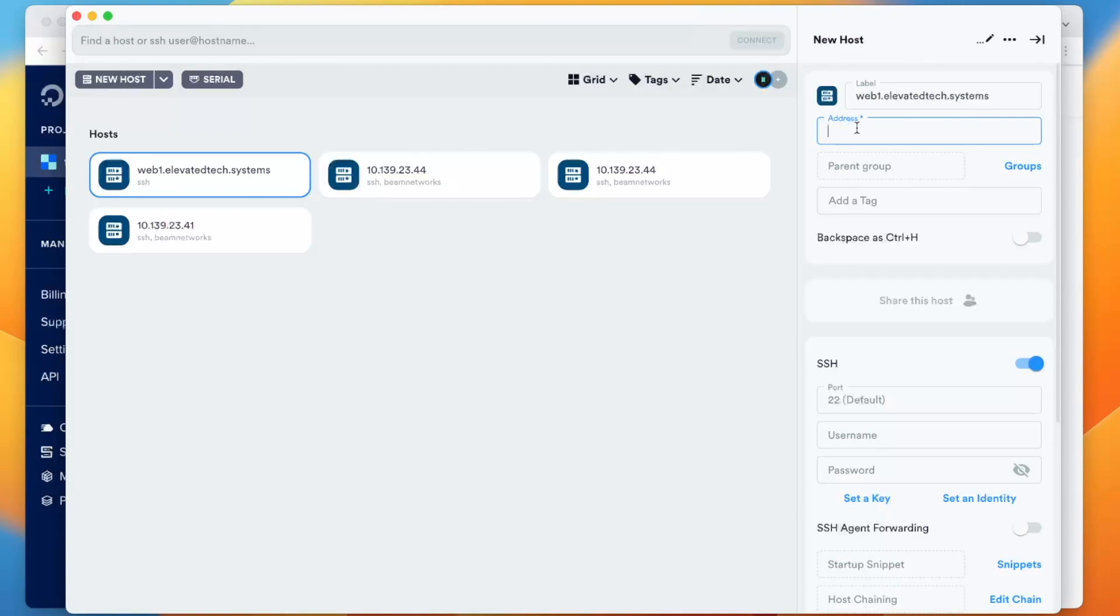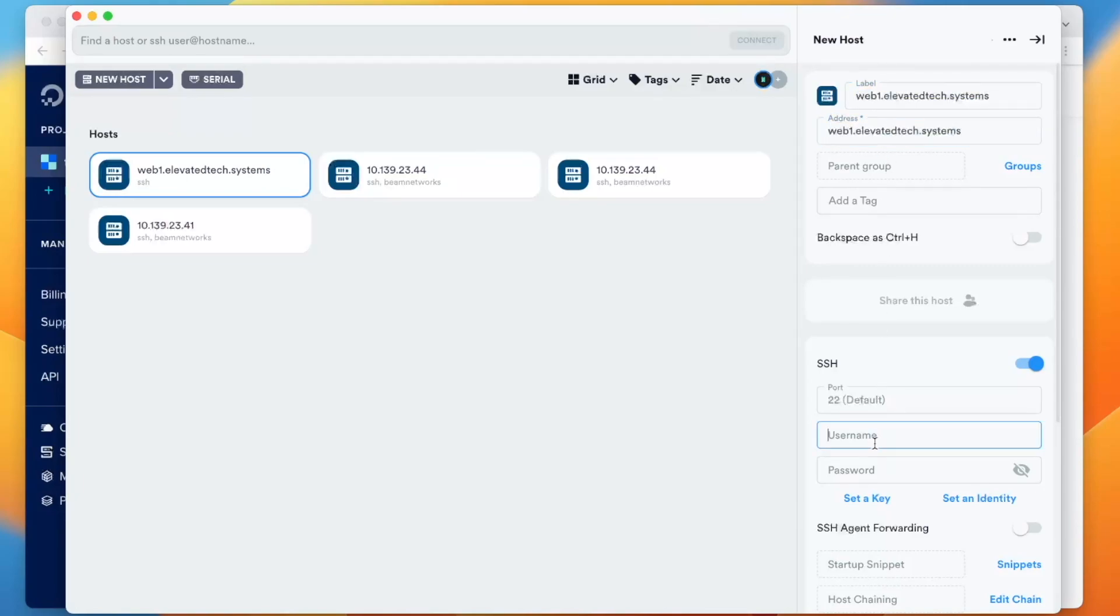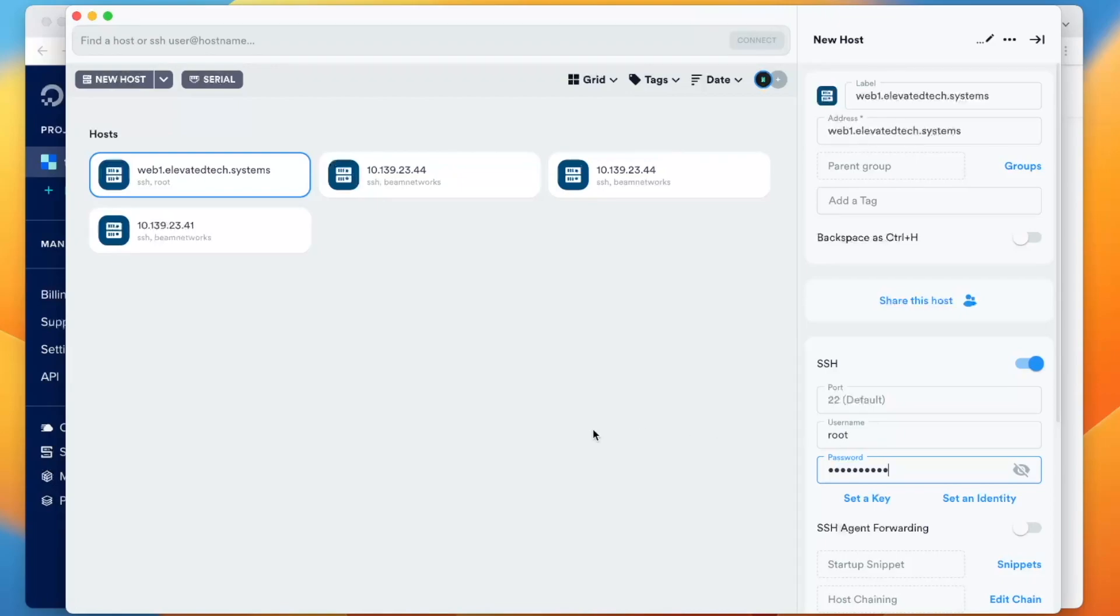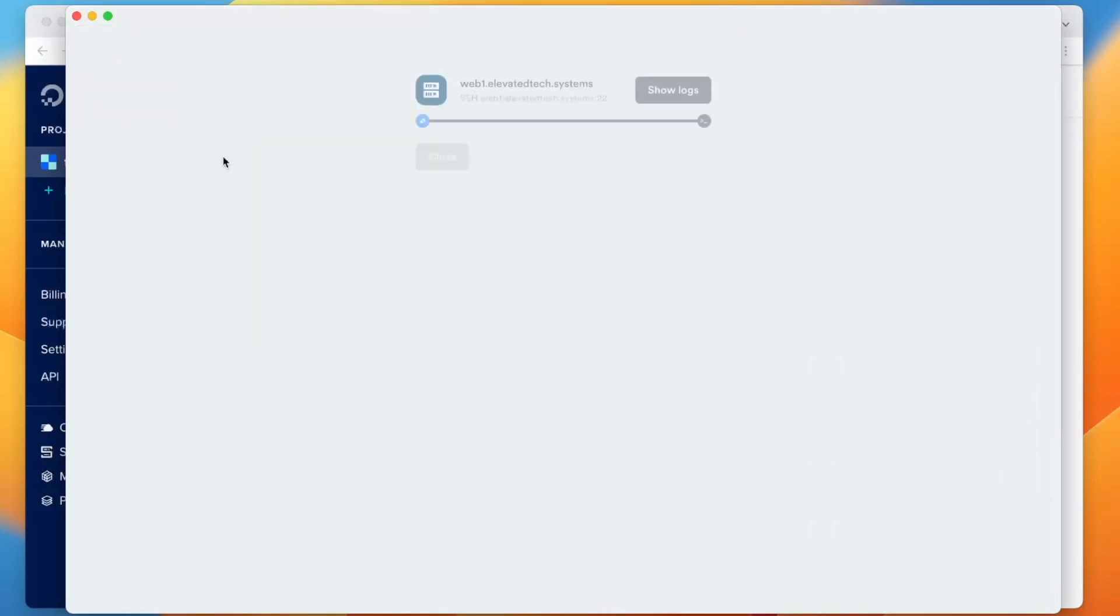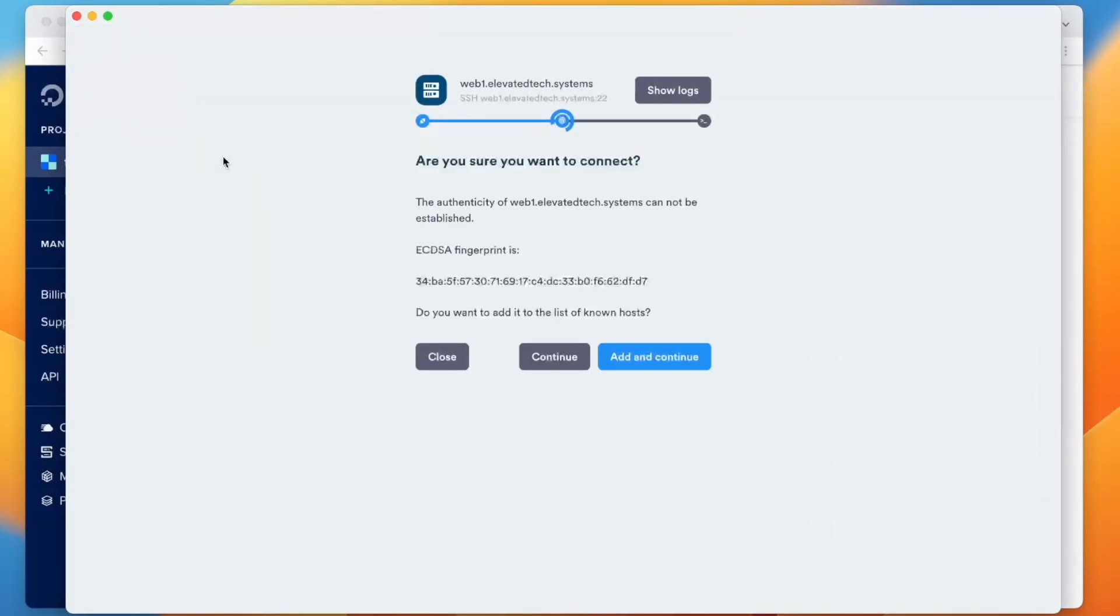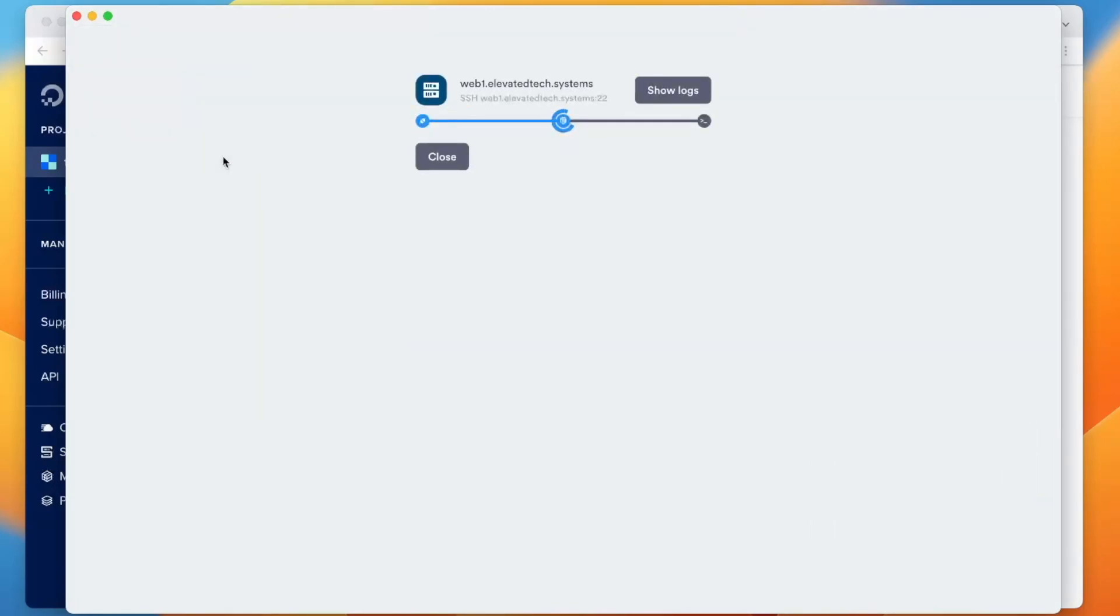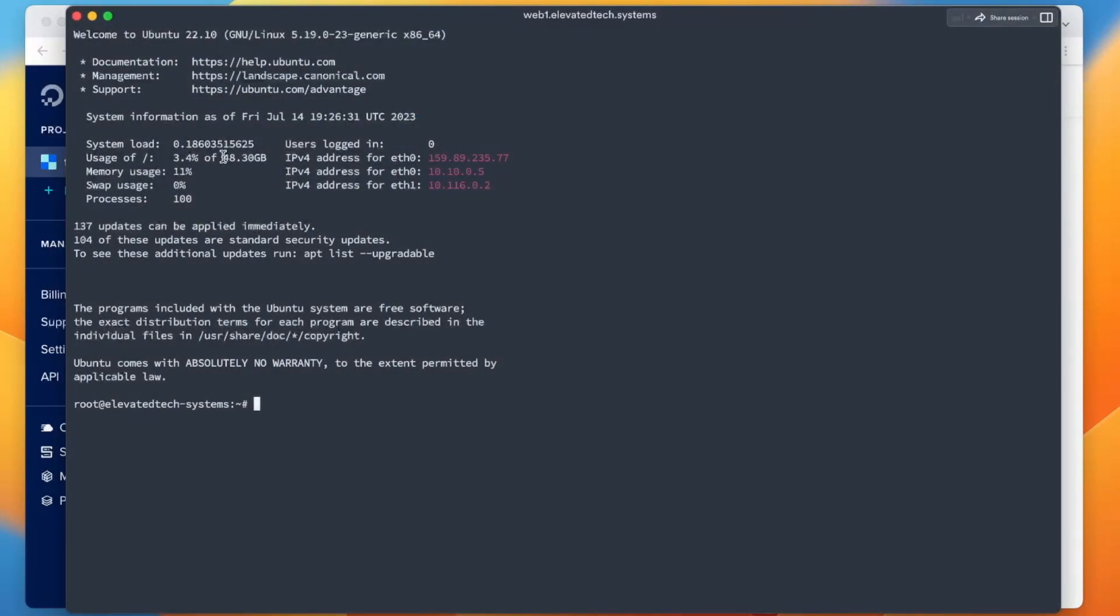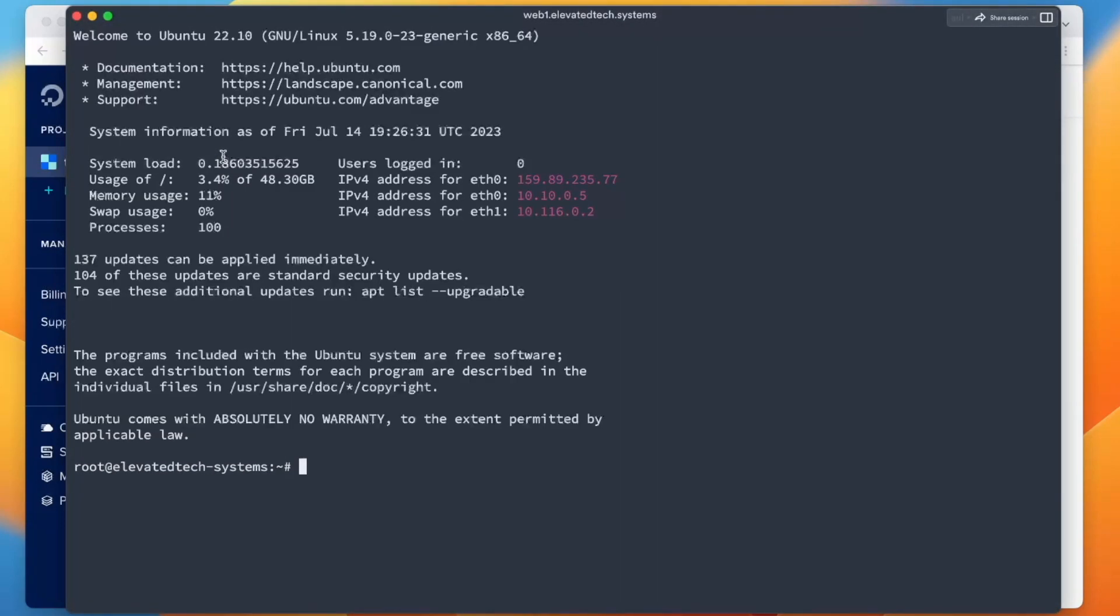So we're going to close out of that. Now that we have web1.elevatedtech.systems, we're going to open up Termius. Okay, so now I'm adding in our virtual machine. I'm pasting in the address and all that kind of stuff. We're going to type in root as well as our password. Then we should just be able to connect to it. Boom. So this is the virtual machine that we just created.